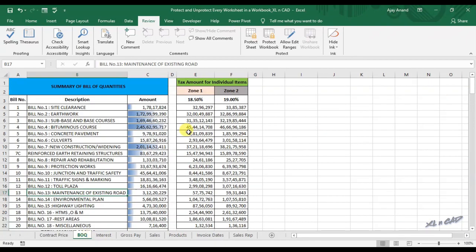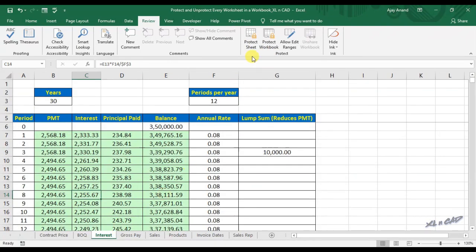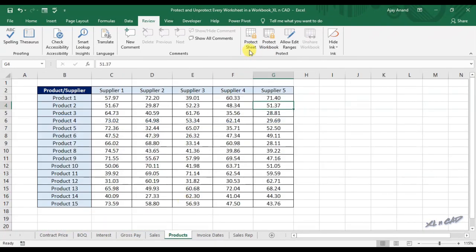We can protect a worksheet using the Protect button in the Review tab. But if you have a large number of sheets to be protected, it's better to go for a macro which will save you a considerable amount of time. Here we have 8 worksheets in this workbook.